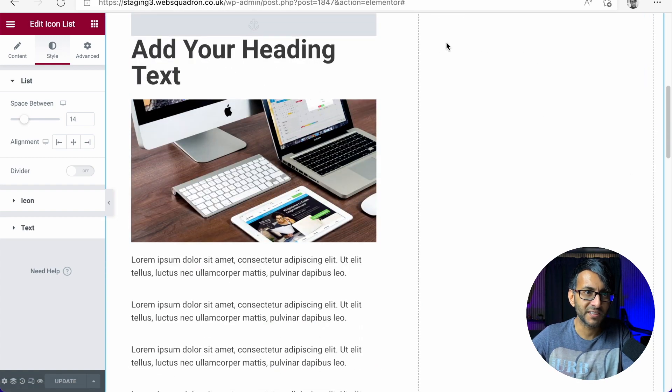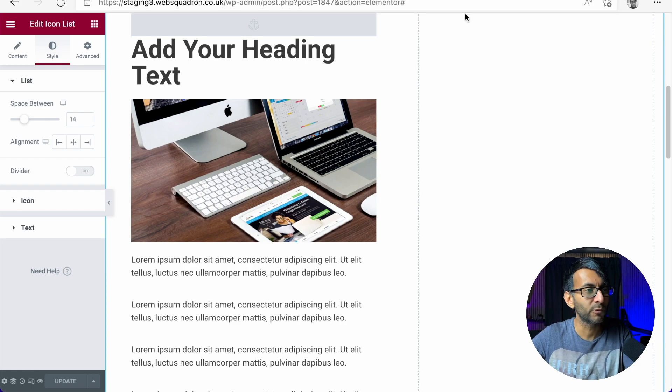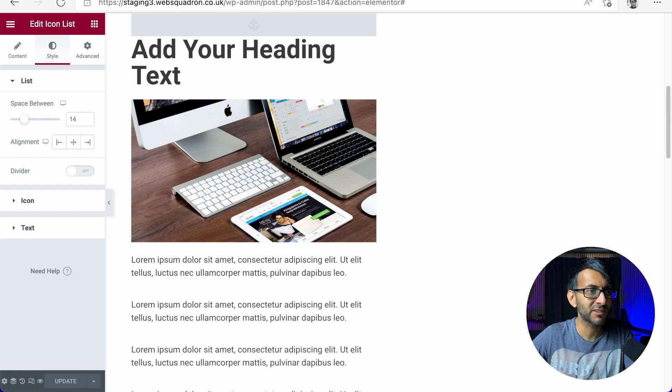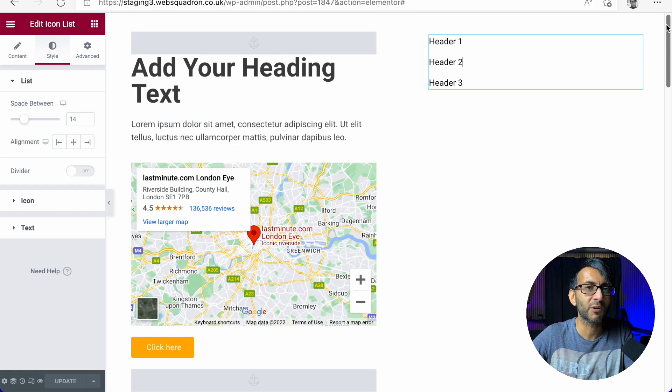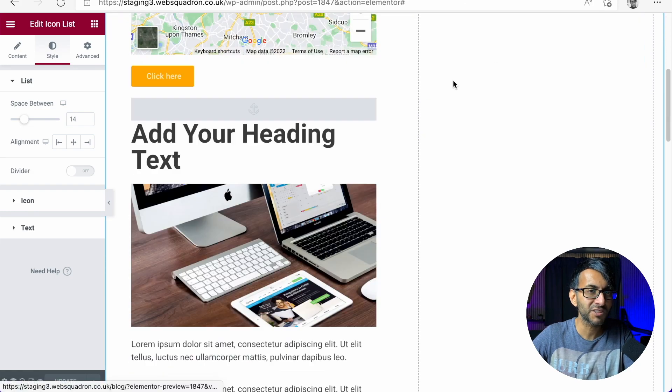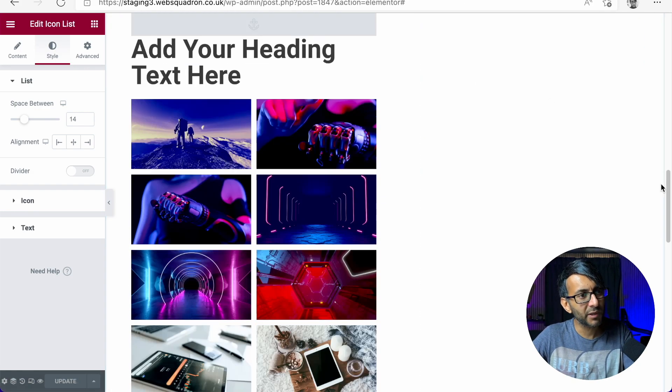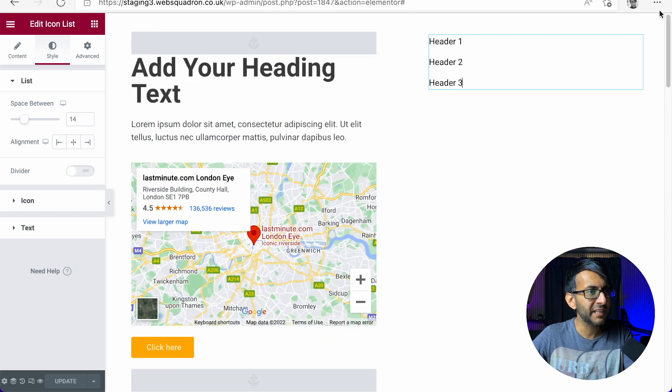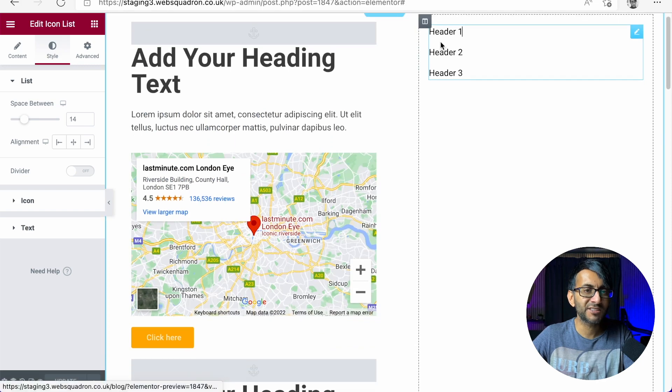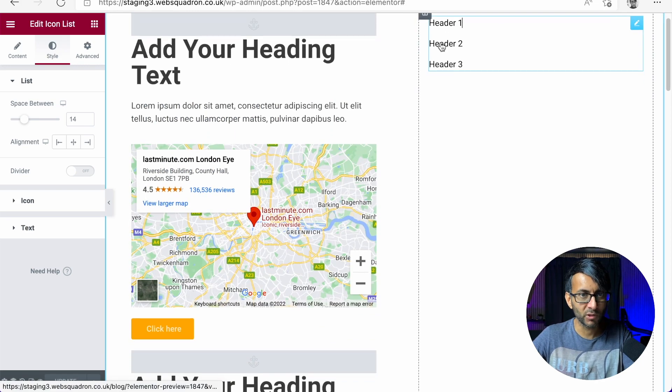But the problem is the controller, the navigator for all of that is now out of sight. And I've got to scroll all the way back to the top if I want to go to header three or header one and all of that.